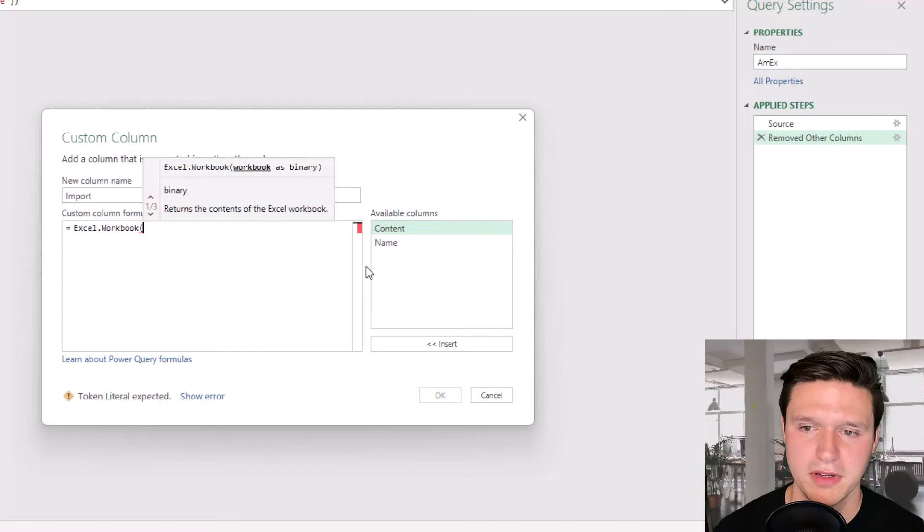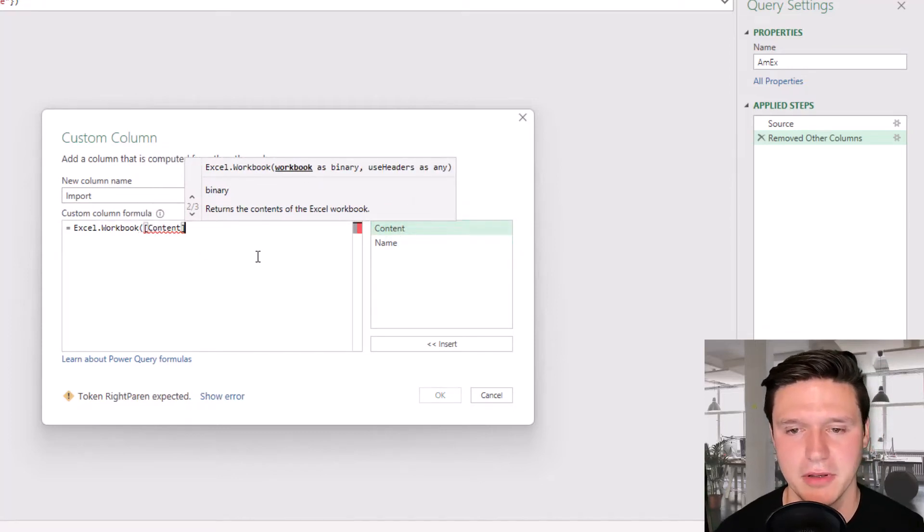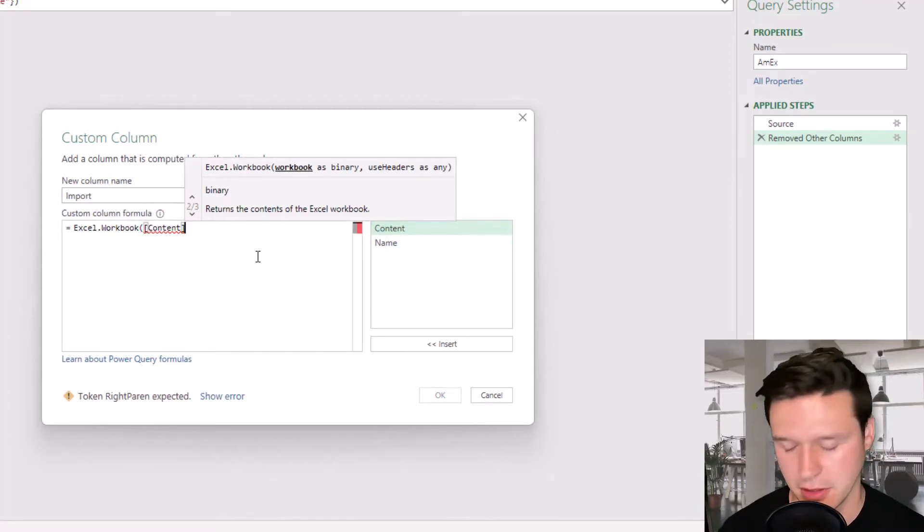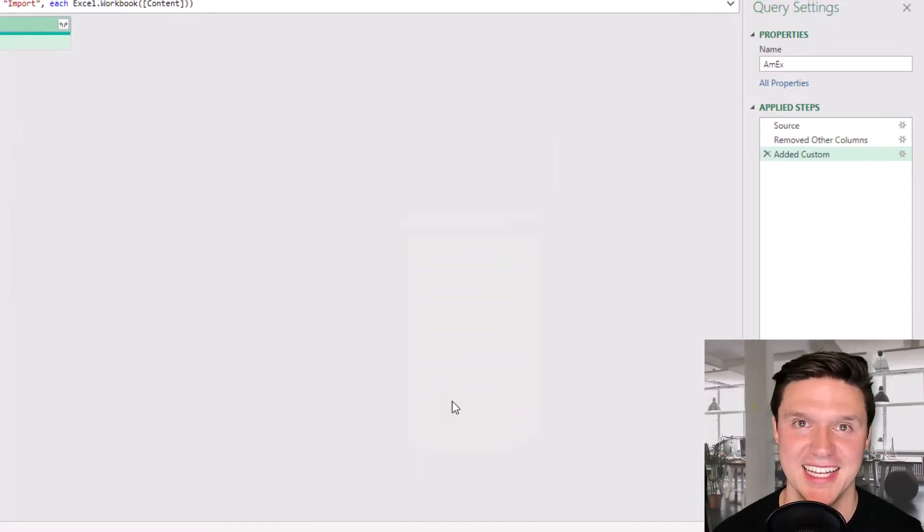Open parentheses and double click. We want content so we're going to populate that there with the double click. Close parentheses and click OK.